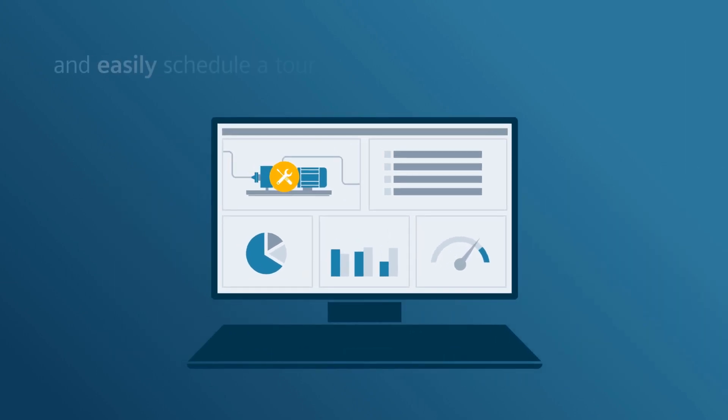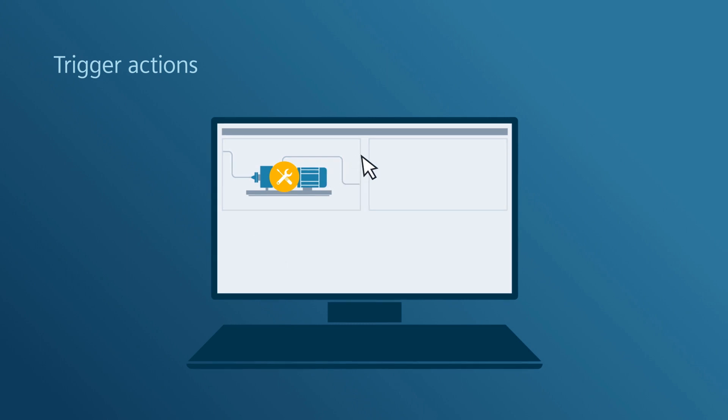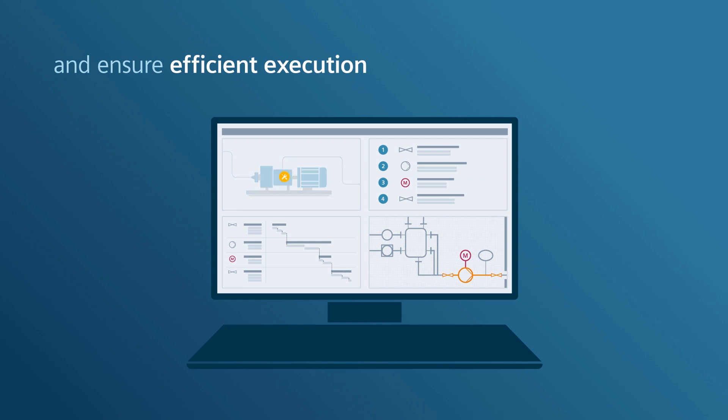Planning and definition of the individual maintenance steps can now begin. Define the necessary work steps and ensure efficient execution.